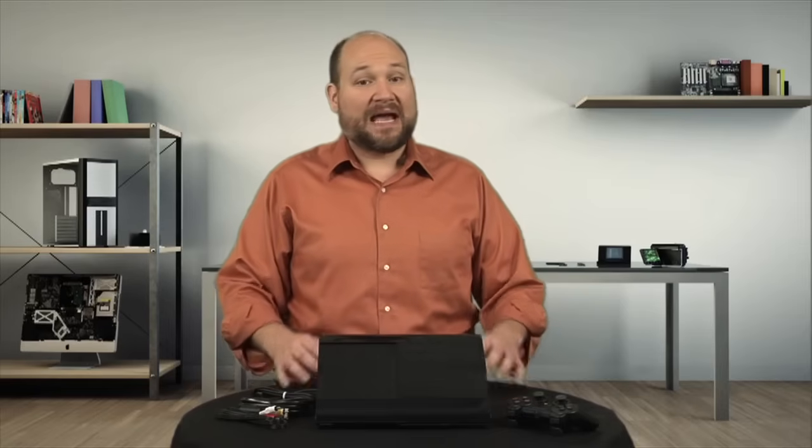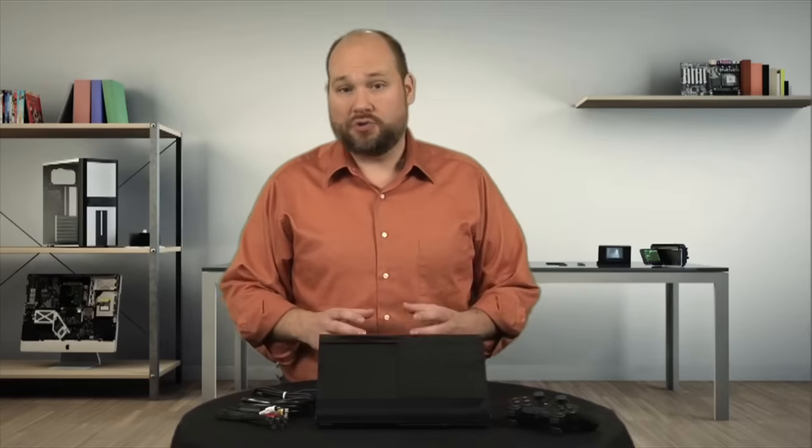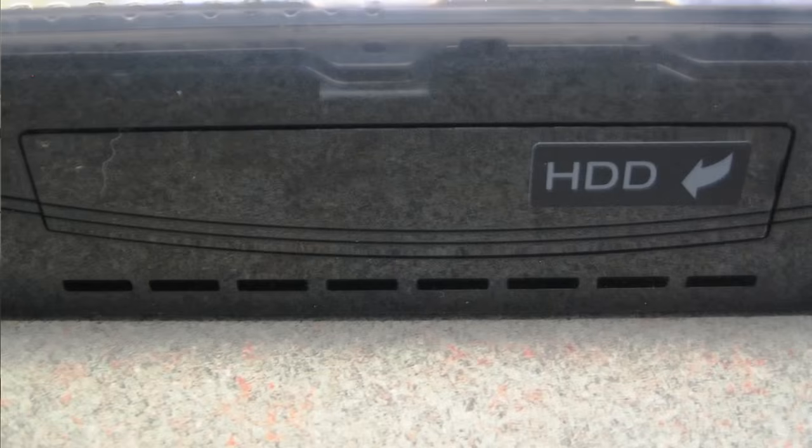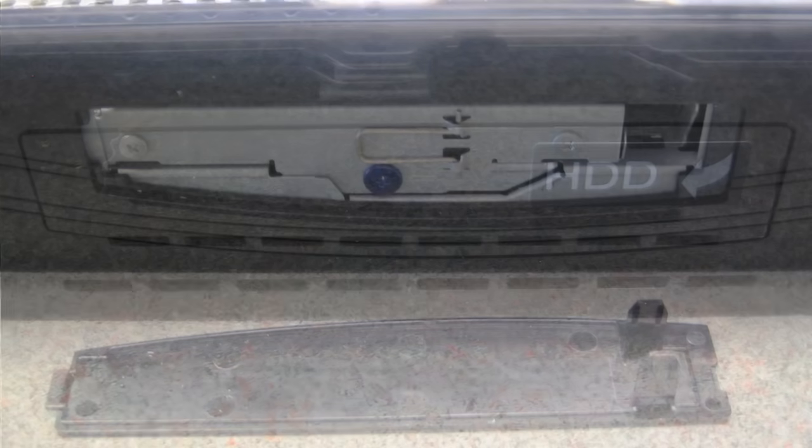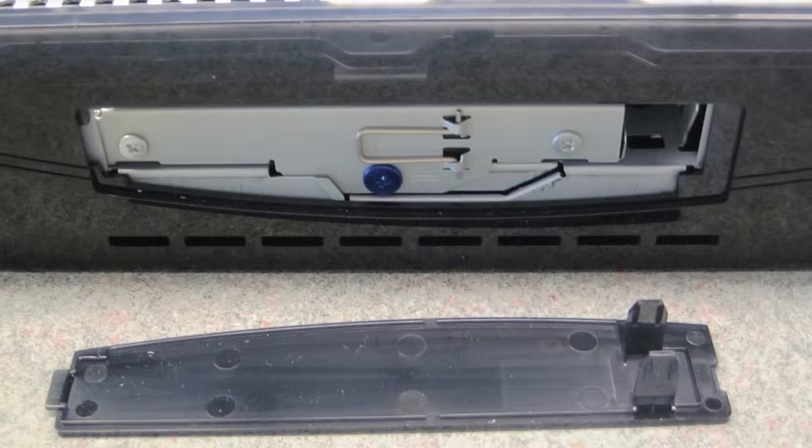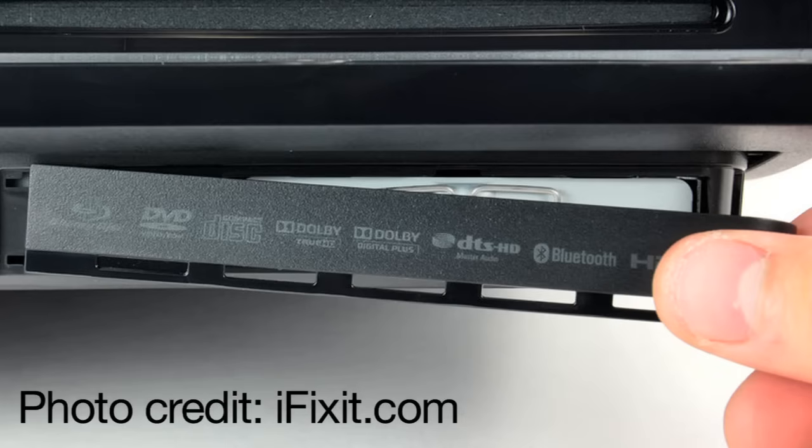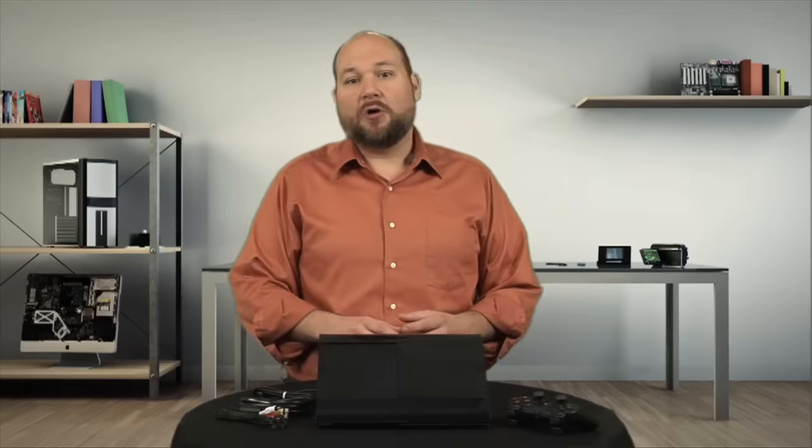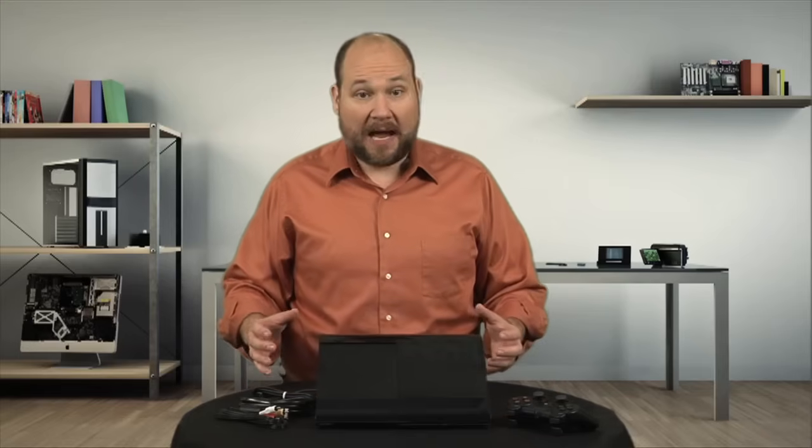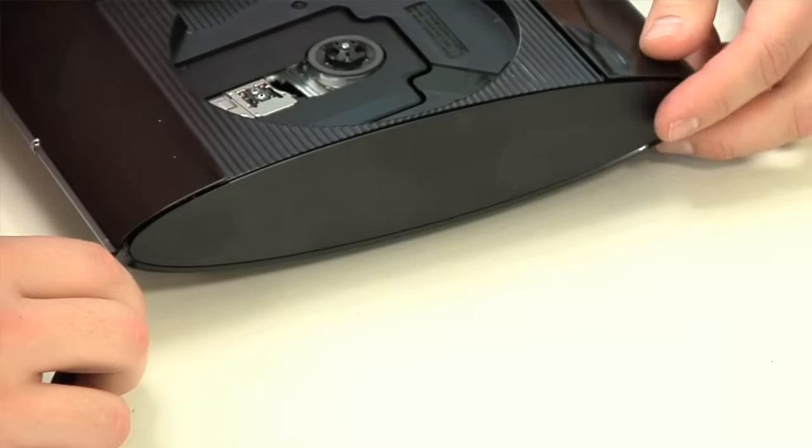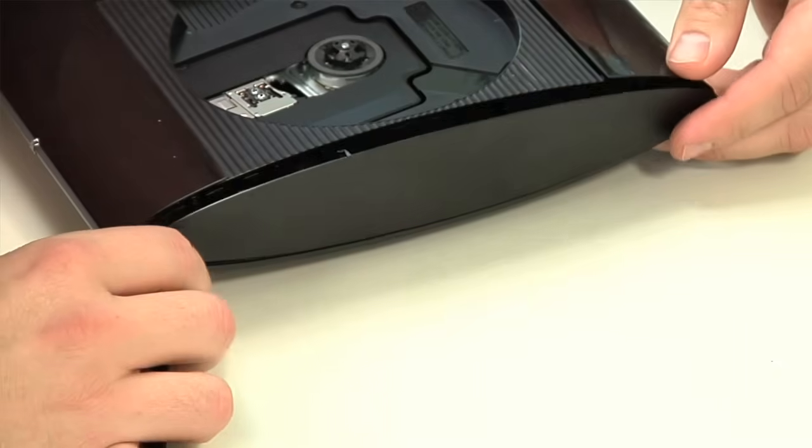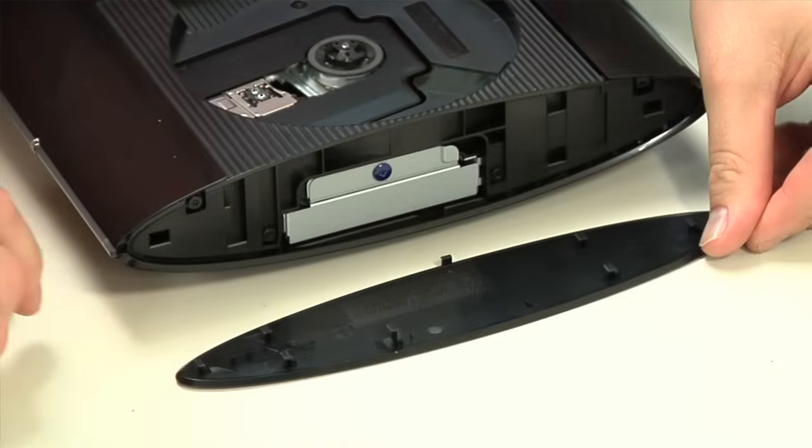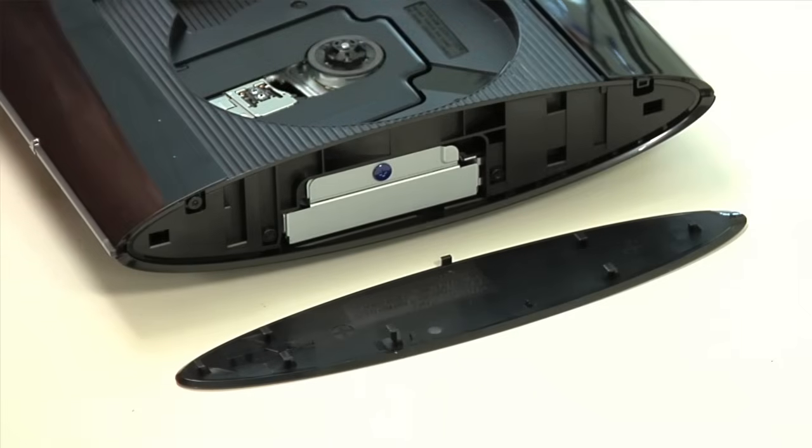Now another change is how you access the hard drive. The original PS3's hard drive was accessed through a panel on the side. Sony moved that access point to the front on the PS3 Slim. And now they've gone right back to the side. But on the Super Slim, you just remove the whole side panel and not just a small cover.